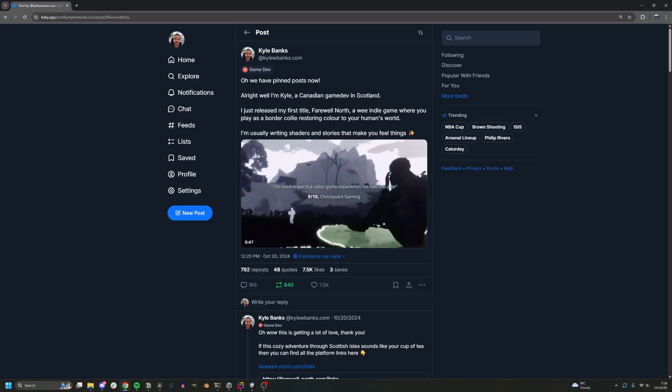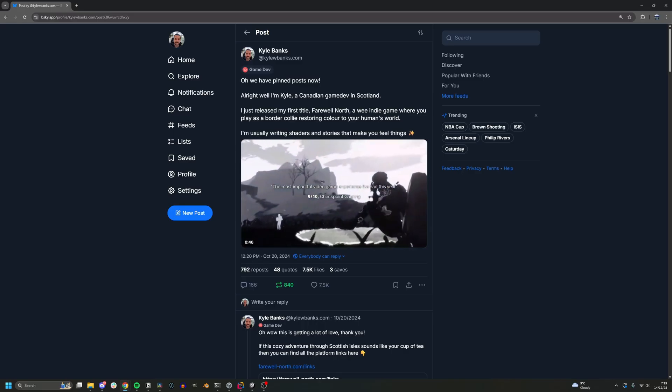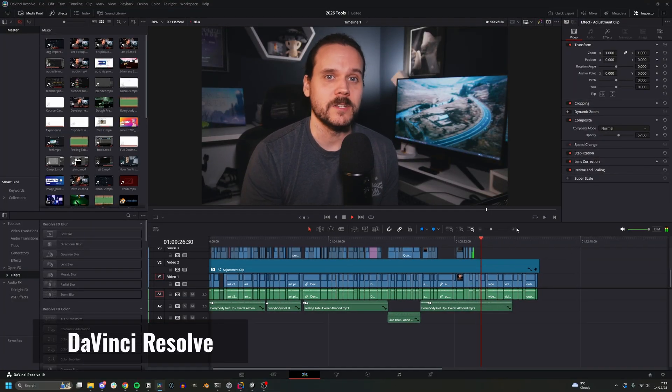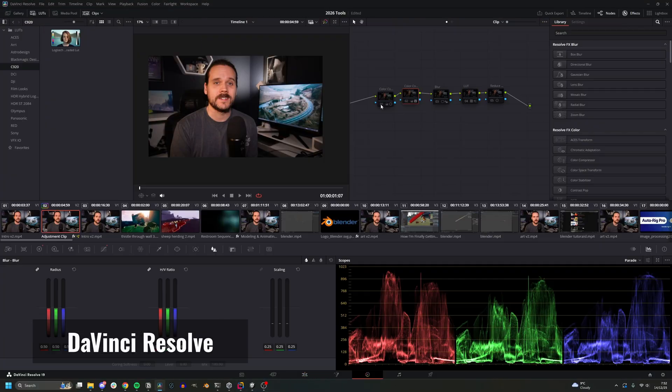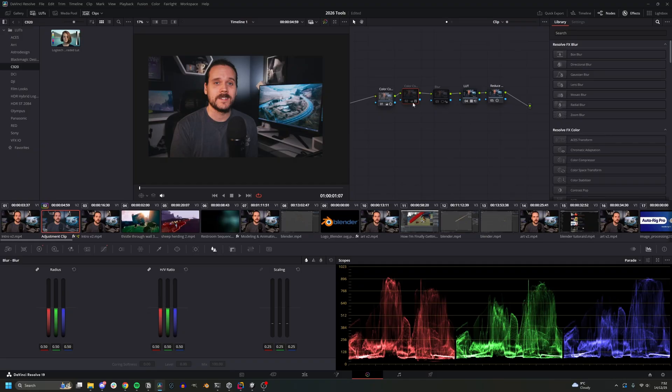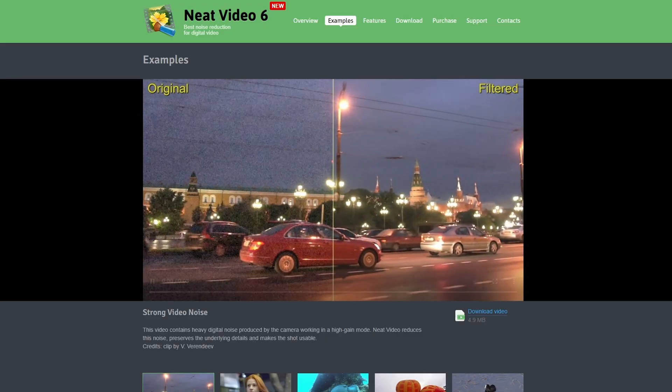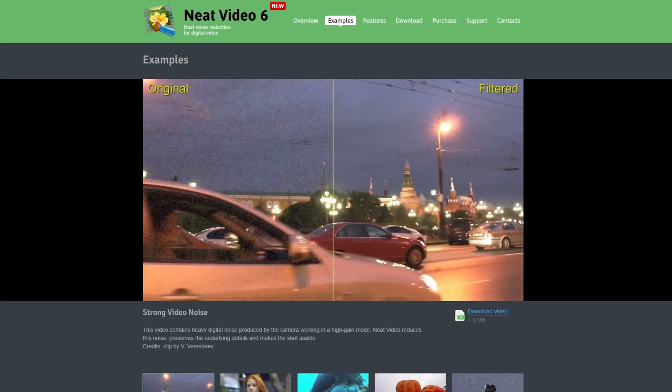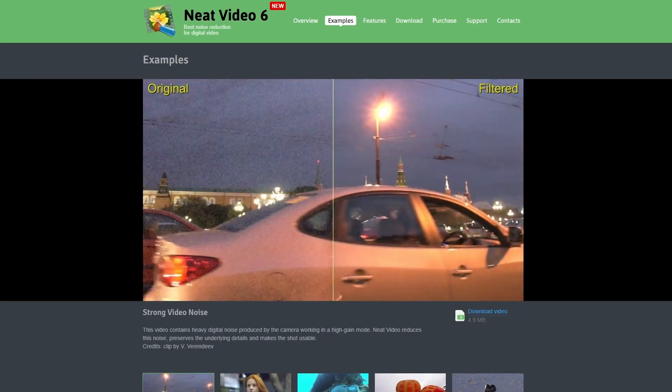Now let's talk a little bit about video editing. This applies to YouTube, but I also had some live footage in Farewell North and I have a lot more in my new game, not to mention trailers and social posts. I do all my editing in DaVinci Resolve — just using the free version, and that's been working really well for me for the last few years. I did purchase a noise reduction plugin which removes some of the graining on my old cheap webcam. It's not so much an issue anymore with my new camera, but it's still a helpful tool to have.